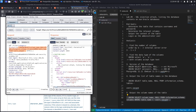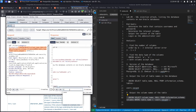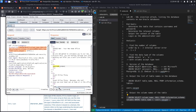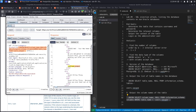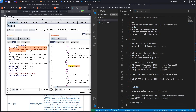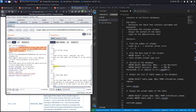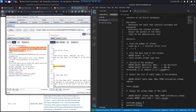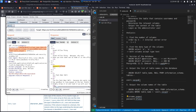We get a 200 response code, which is good. Looking through the output, we find a column that contains the word 'username' and another column that contains the word 'password'. Now we know the table name, the column name containing usernames, and the column name containing passwords — we can put this together to output the content of the table. That's step six.